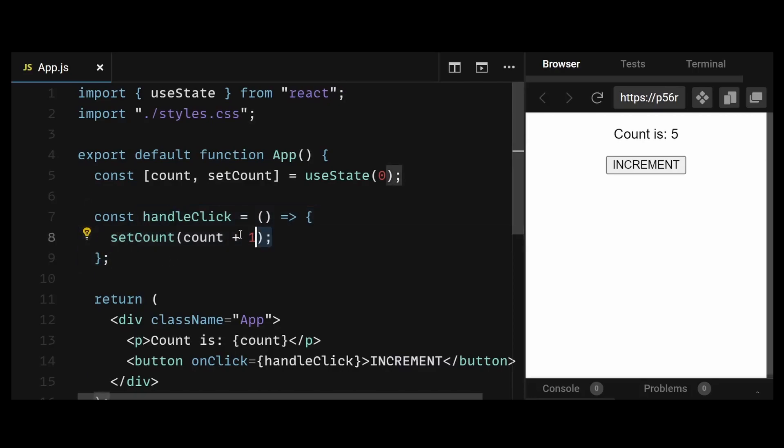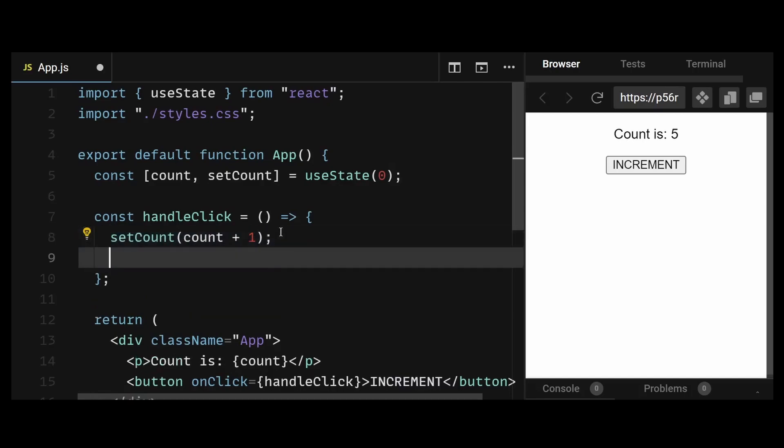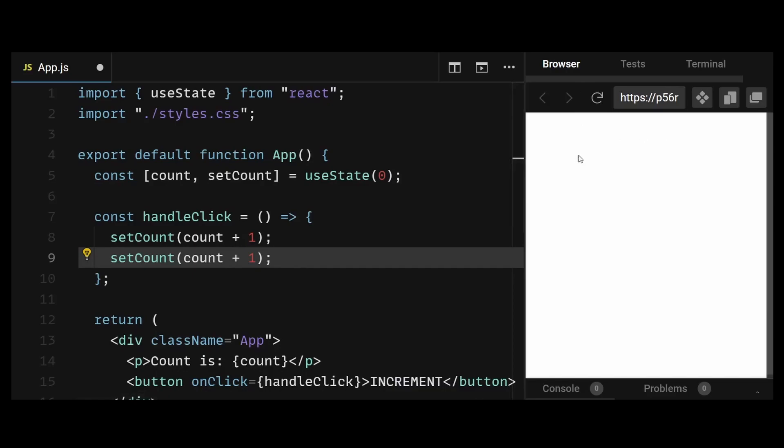Now let's say I do something like this, where I set the count state and increment it again in the next line. A lot of junior developers expect the count value to increment twice in this case, but if I click on increment, you can see the count state only increments once.